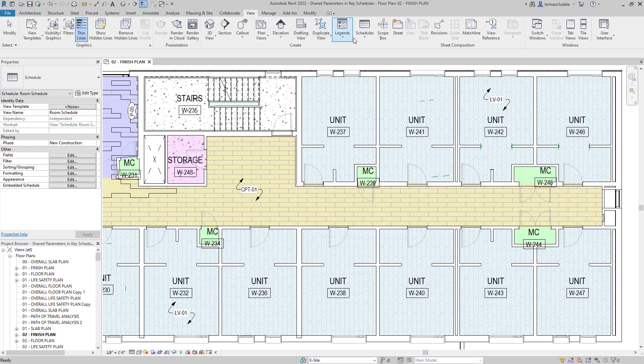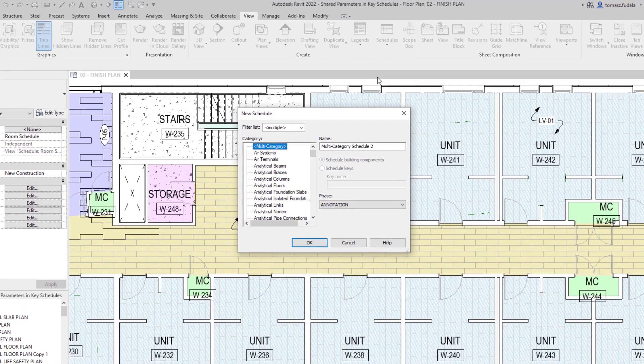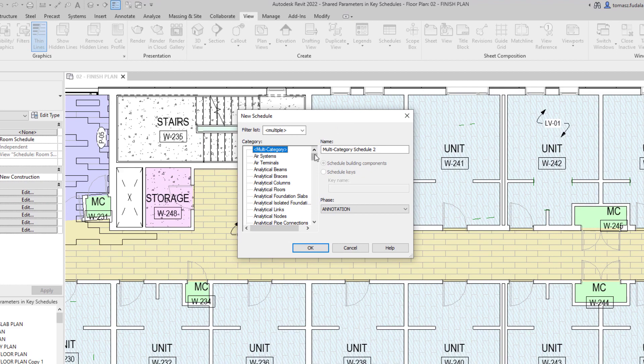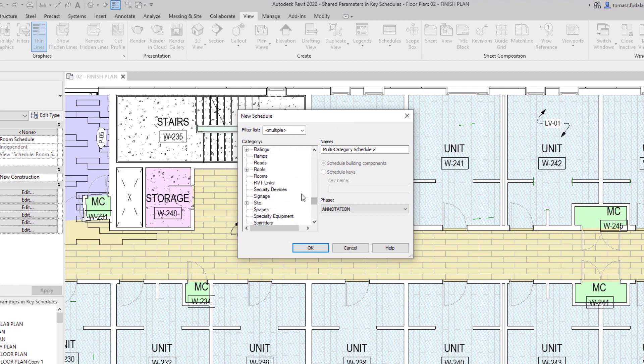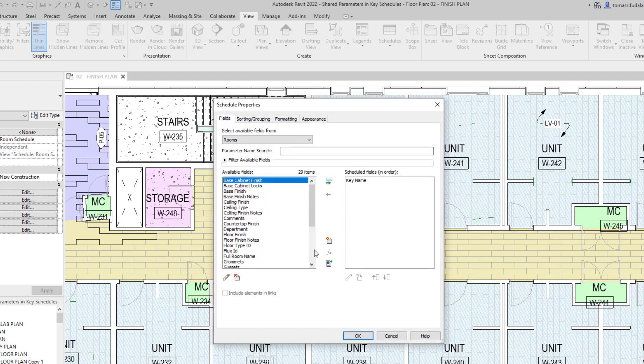Schedules often include multiple items sharing the same characteristics. A key schedule is a special type of Revit schedule that lets you assign groups of parameter values to elements like rooms or doors based on a shared key value.